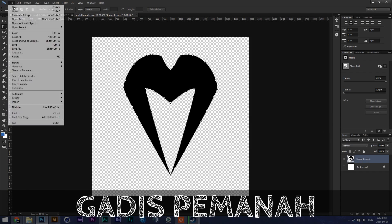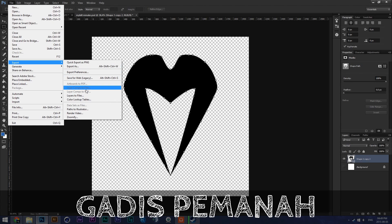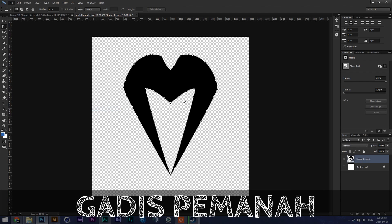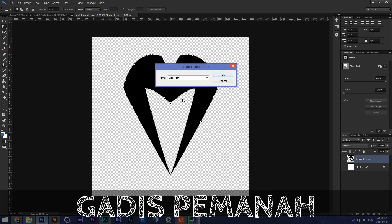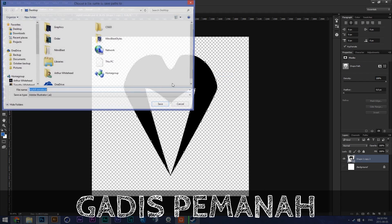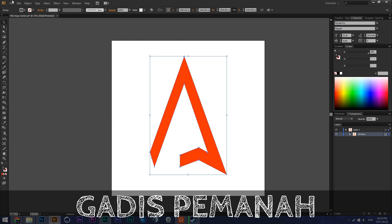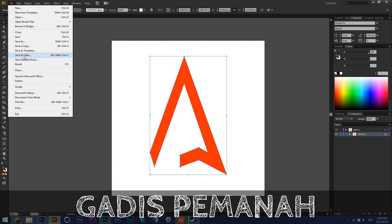I'm going to use this as an example. Then you go to File > Export — Paths to Illustrator — and then Work Path. It'll ask you and then you just export it as an Illustrator file. Now in Illustrator you can simply go to Save As.